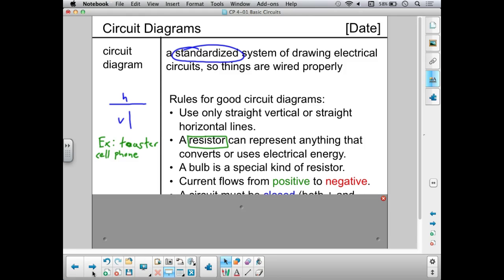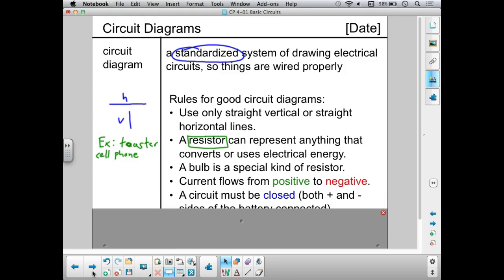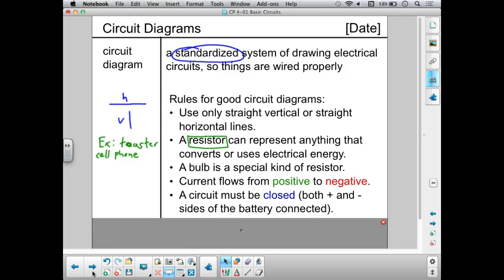Remember from our last topic: current always flows from positive to negative through a circuit. And from what we learned about closed and open circuits, a circuit needs to be closed if it's going to function. Both positive and negative sides of the battery need to be connected to the circuit. If that is not true, electricity will not be flowing.